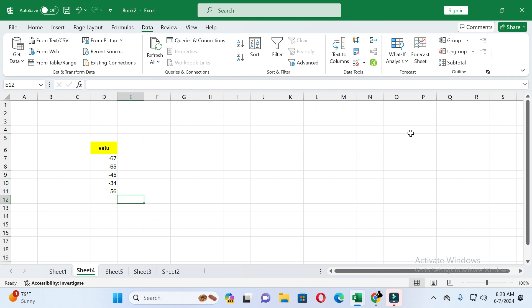I will show you two methods. By following these methods you can easily convert all negative values to positive values. The first method is as follows.